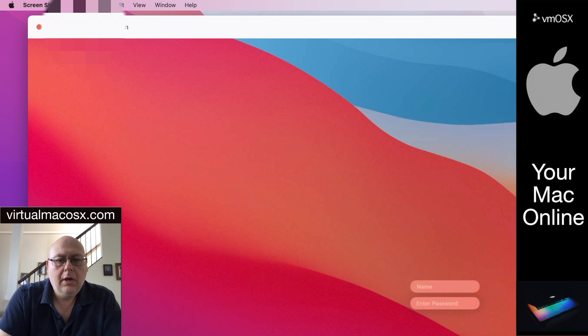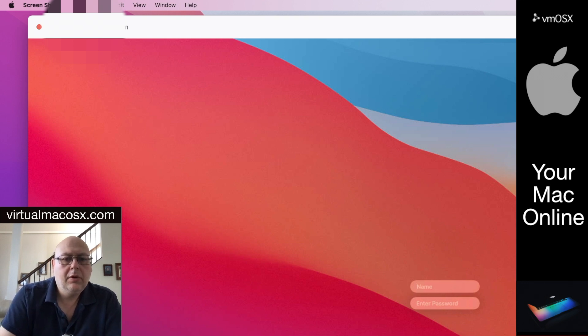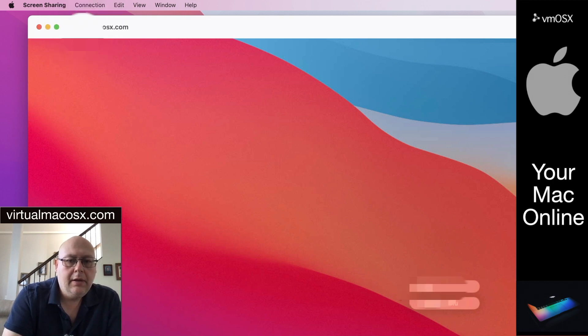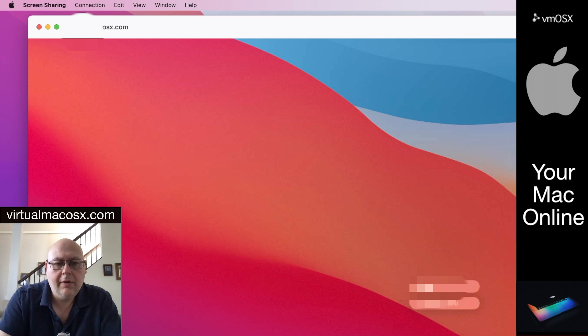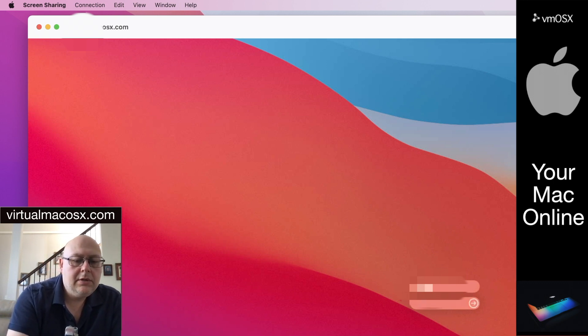And now here we have the remote environment login screen. So at this screen we're going to again enter in our login information that was provided, same login information that we used in the first step. Password is the same as in the first step as well.